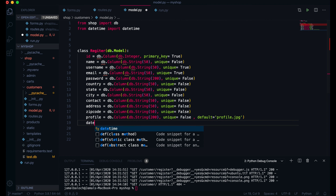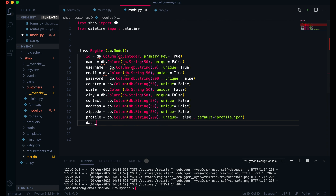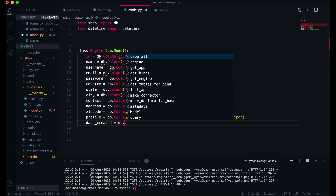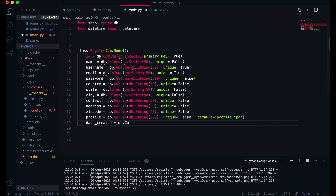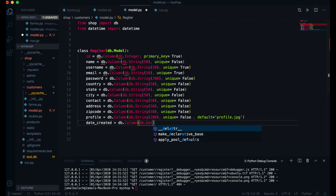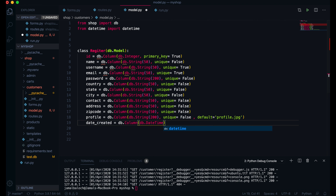The default value will be equal to — I will write here — just profile.jpg. The last thing here I have to add is created_at, which will be equal to DB.Column of DB.DateTime.